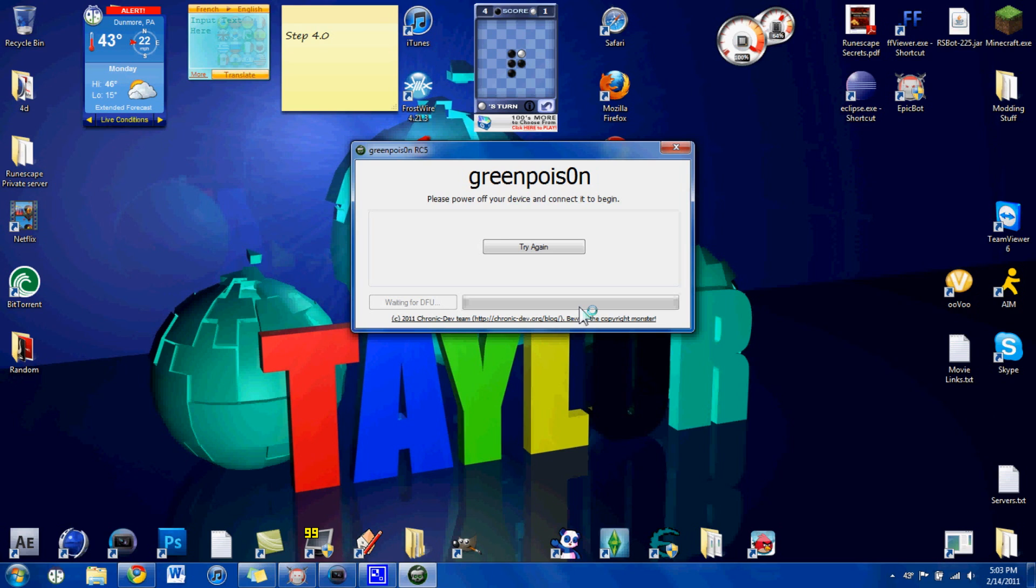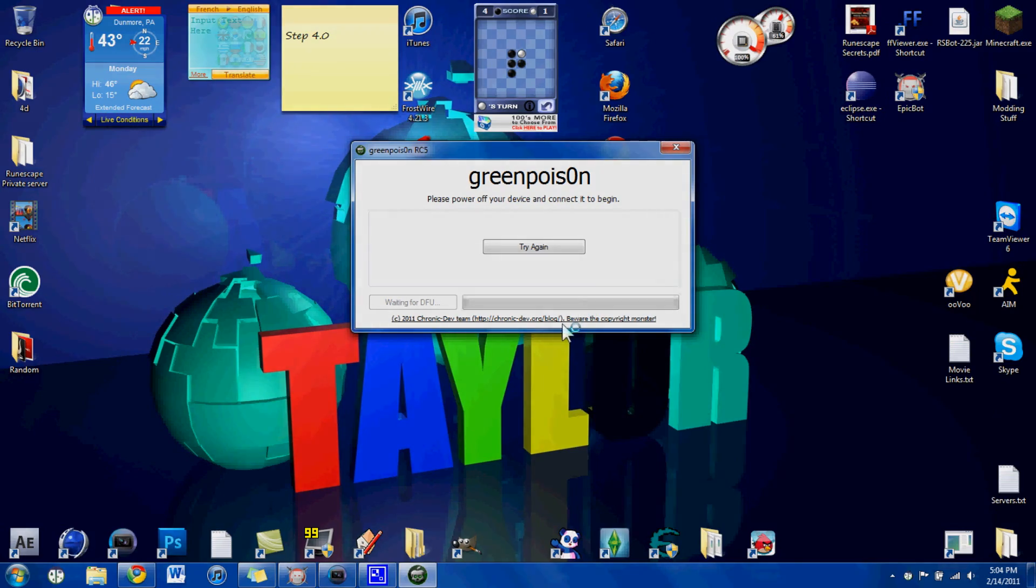So, once you've done that, you'll get an app called Loader. It's a green icon with a little loading symbol. You're going to click on that, and you're going to install Cydia. Make sure that you're connected to WiFi or service. Download Cydia, and you're on your way from there.